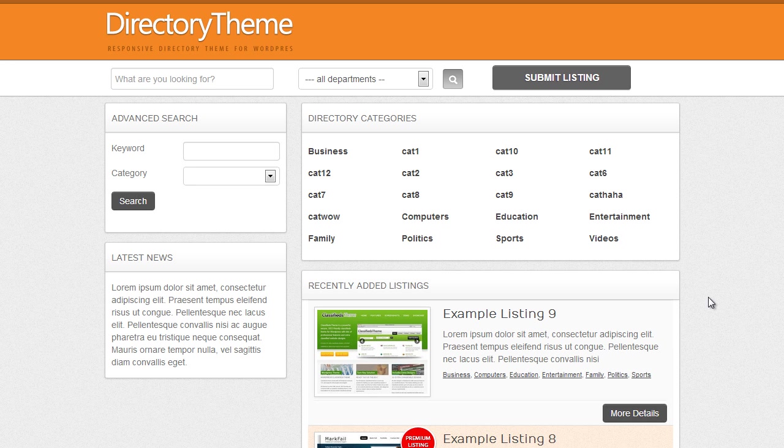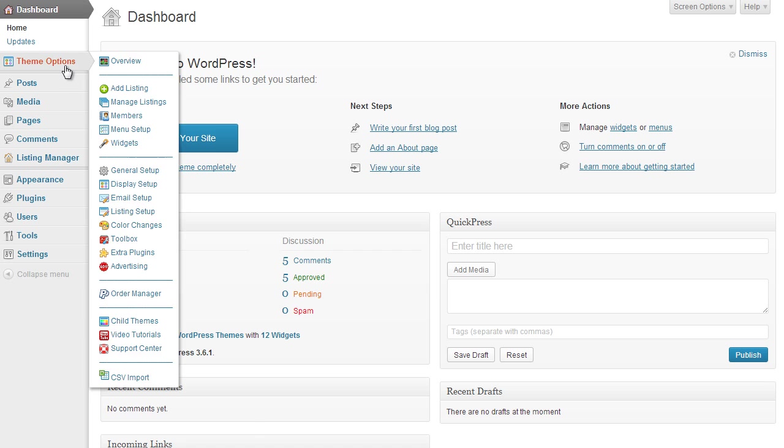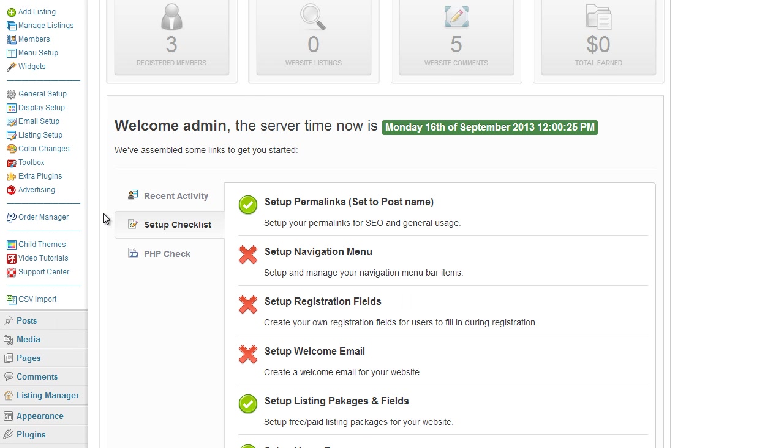Firstly, if I log into the admin area I can show you where this is. Under the theme options we have a section dedicated to order manager.